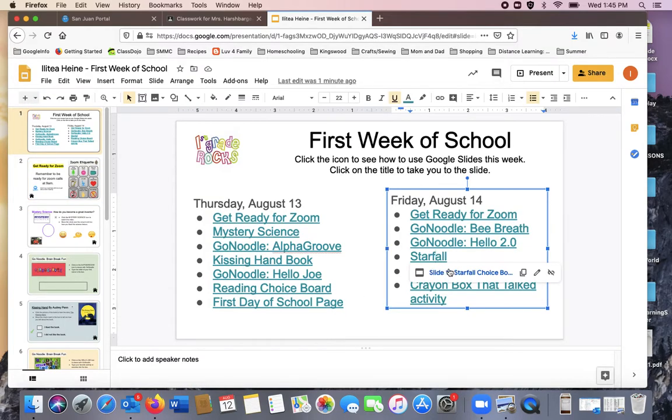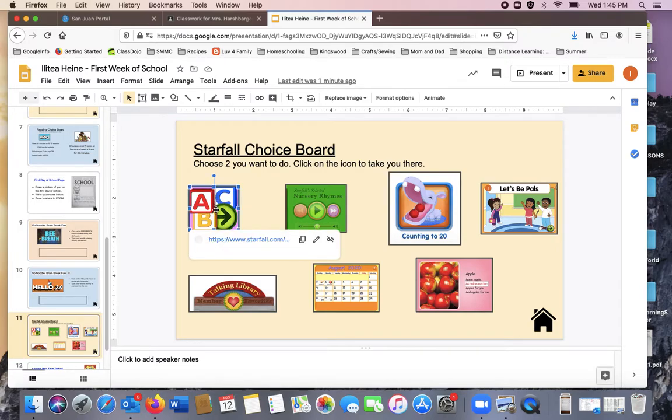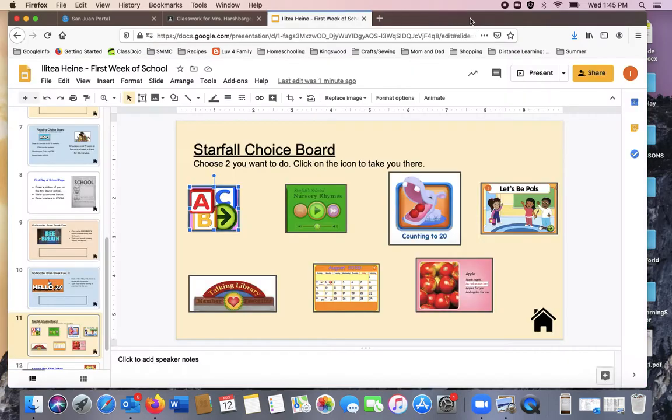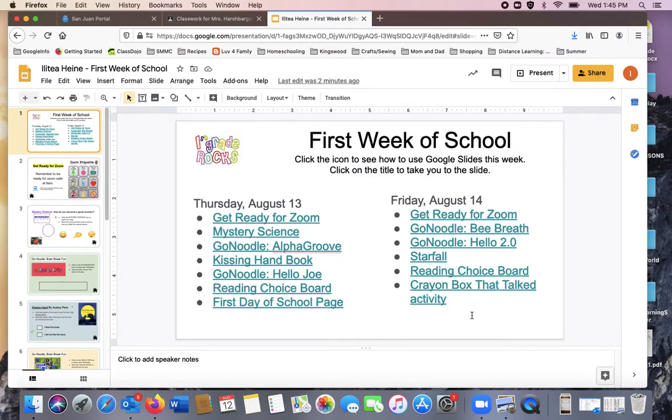On the starfall, there's lots of options. You click the icon and it takes you to a new website. All sorts of choices for the first two days of school.